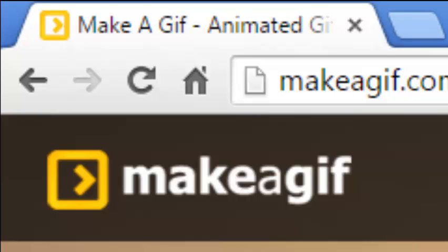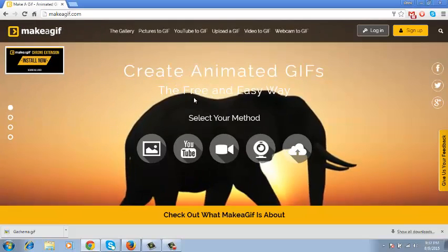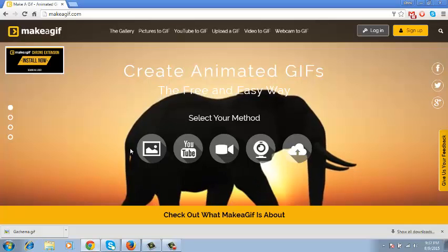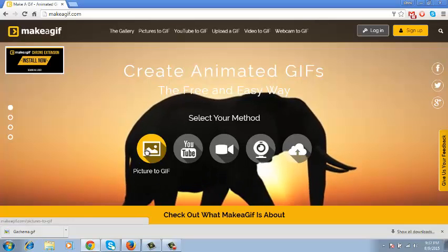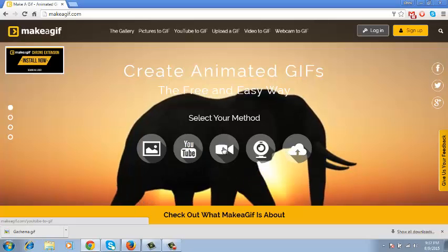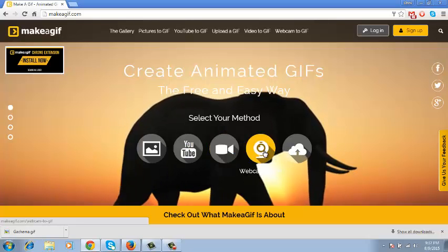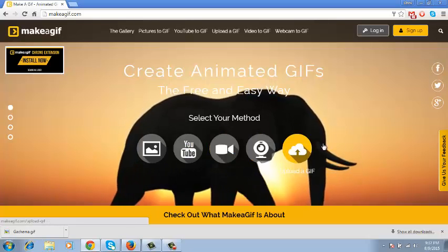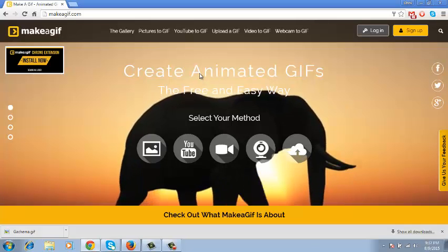Makeagif.com you can access from any web browser, and this is what the home page looks like. It will allow you to make a GIF from a picture or several pictures, from a YouTube video, from a video on your computer, from your webcam, and it will also help you upload GIFs to your cloud storage service.